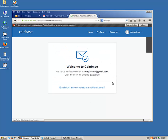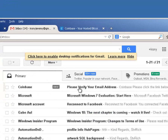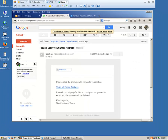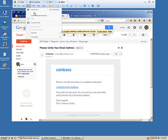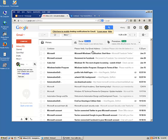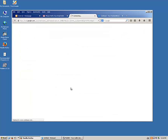Let's get started. They will send you a verification email from Coinbase just to verify that you are working from that email address.